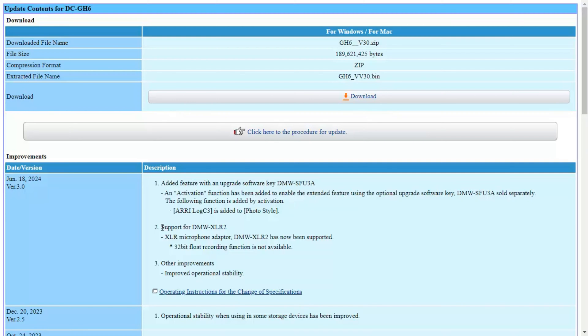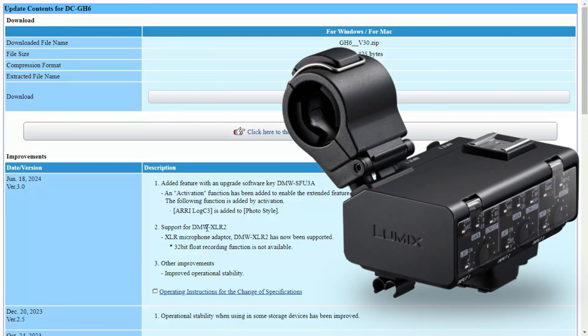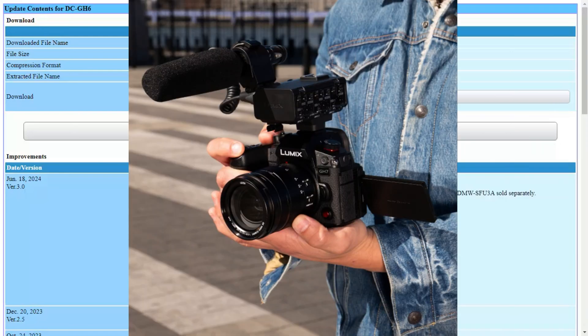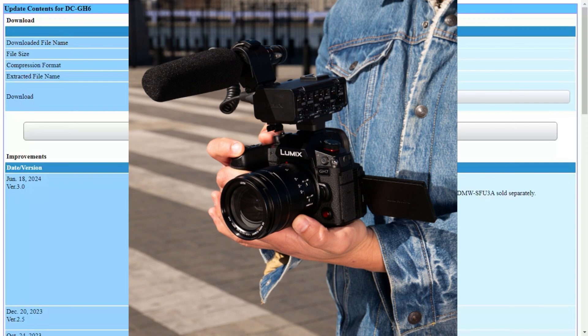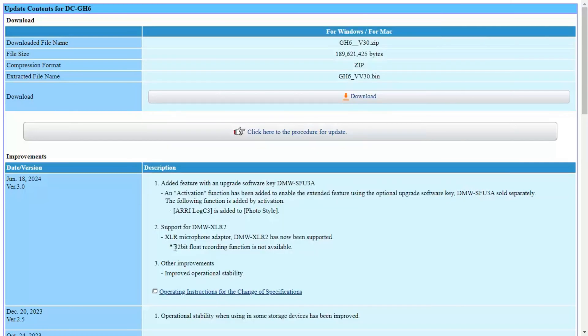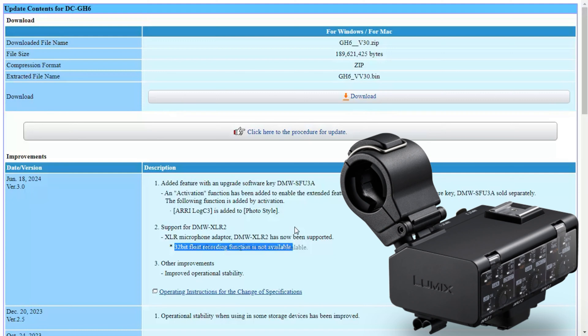The firmware update also adds support for the new audio adapter, the DMW-XLR2. Although you can connect this audio adapter to the GH6, you won't be able to record 32-bit float with it. It's a new audio adapter with better preamps and more options for connecting microphones. It has a 3.5 millimeter input and the ability to adjust gain with a mechanical dial, but there's no 32-bit float for the camera.